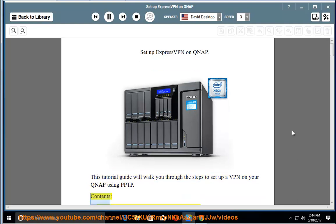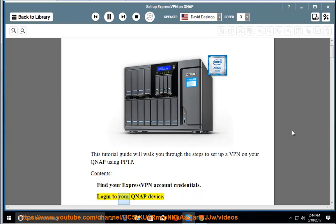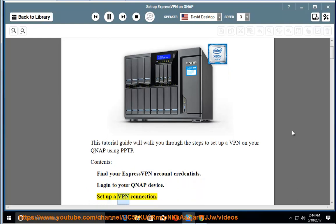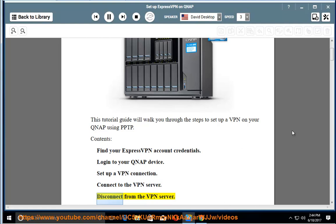Contents: find your ExpressVPN account credentials, login to your QNAP device, set up a VPN connection, connect to the VPN server, disconnect from the VPN server.